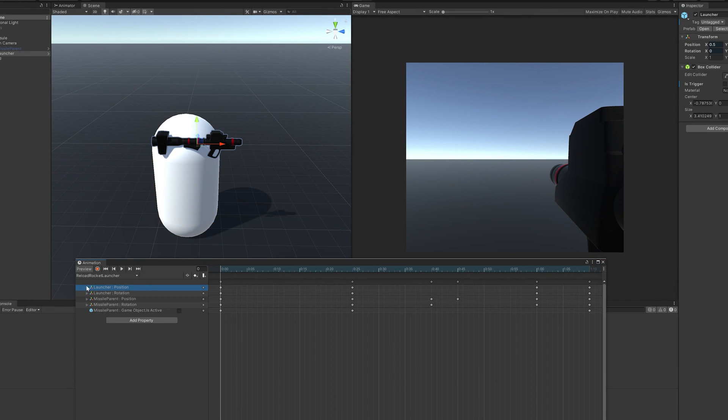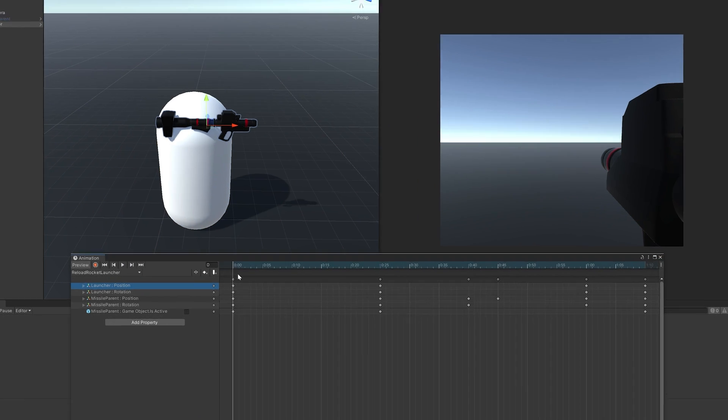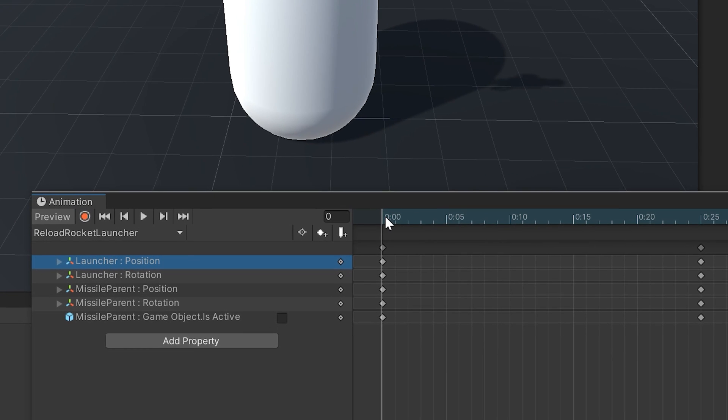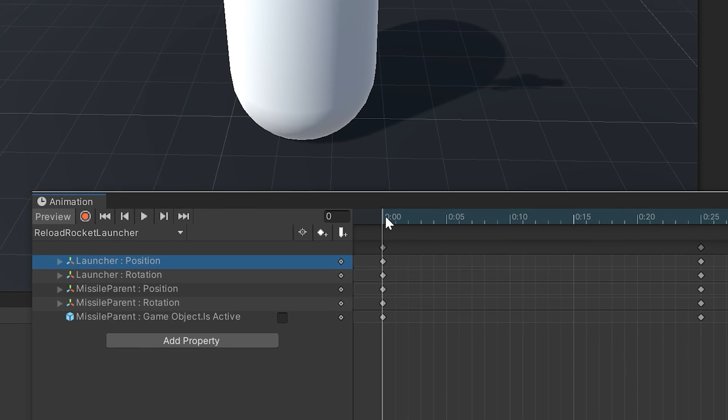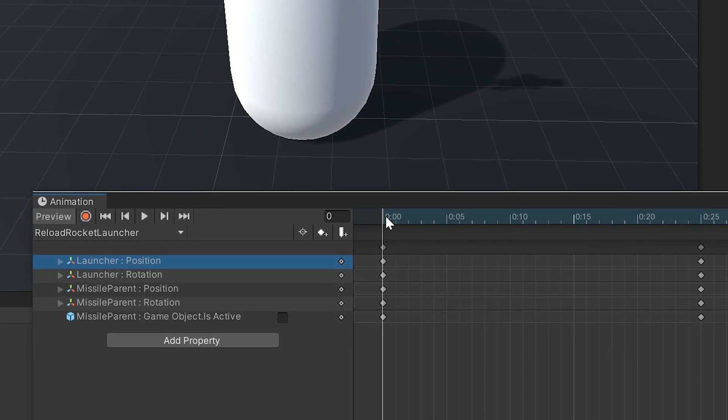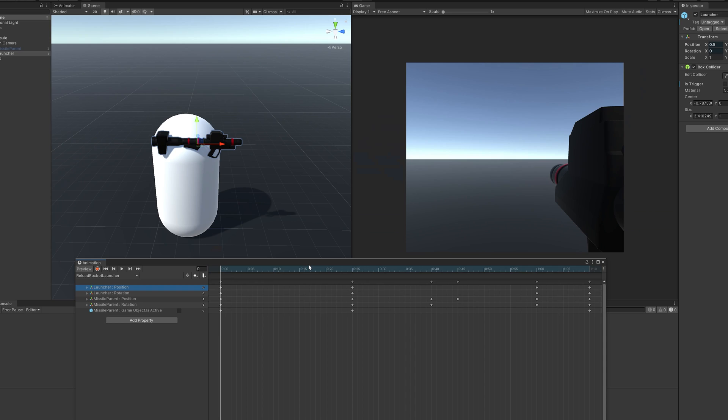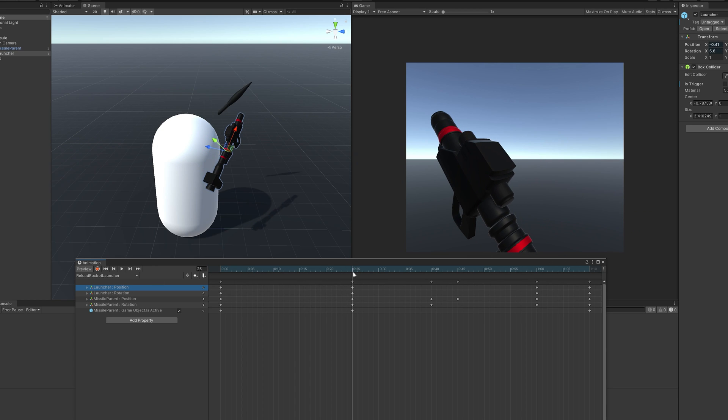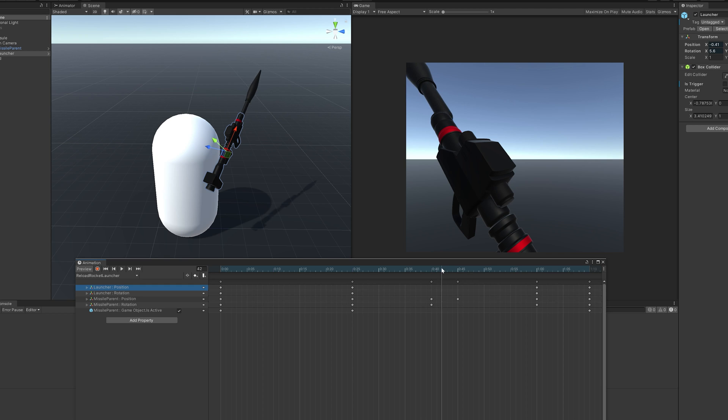The reload state requires the most amount of effort. At the start of the animation, we'll want to make sure the placeholder missile is inactive and that the launcher is in its rest position. At around the 0.25 second mark, we'll activate the placeholder and move it and the launcher into a reload ready position. We'll hold that position for a little before sliding the missile in and lowering the launcher to its rest position.